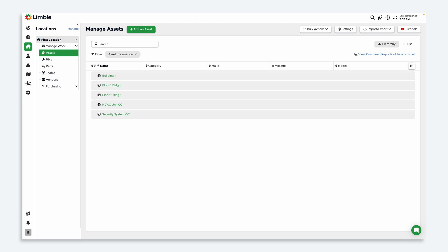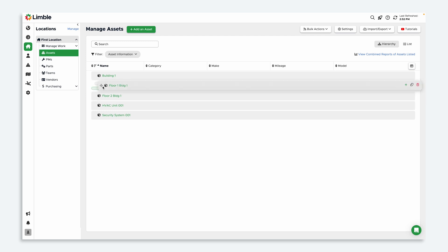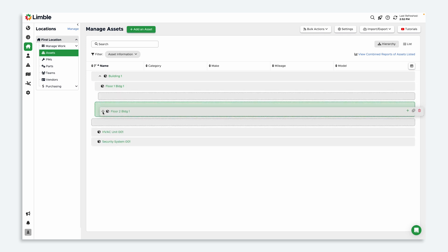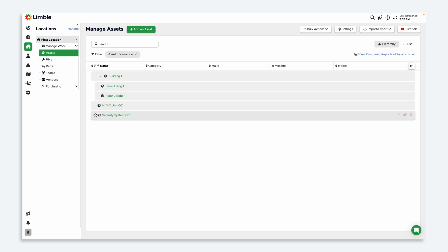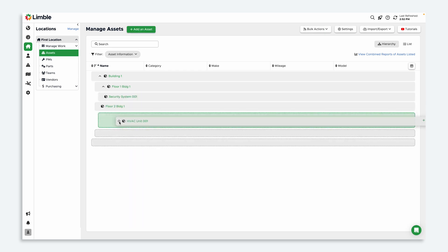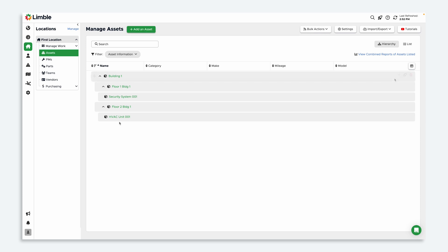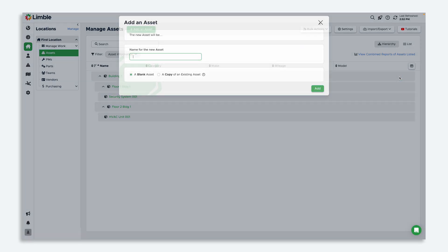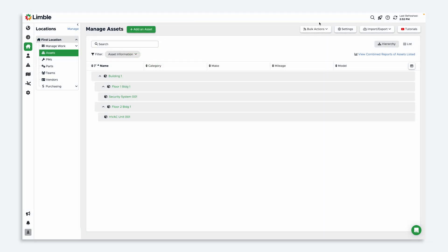Now it's time to create the hierarchy. Hover to the left of an asset until the four-way arrow icon appears, and drag and drop your asset where you want it to go. I'm going to drag floors one and two to be child assets of building one. Then I'll make the security system a child asset of floor one and the HVAC unit a child of floor two. You can also hover to the right of an asset until the plus icon appears — this will take you to a new window where you can create your child asset. Now that I've completed this for building one, I can repeat the same process for building two.